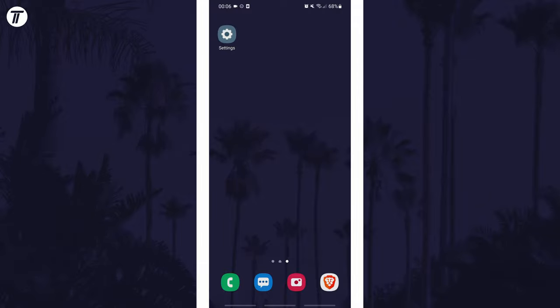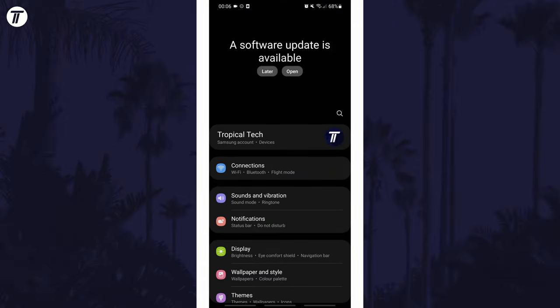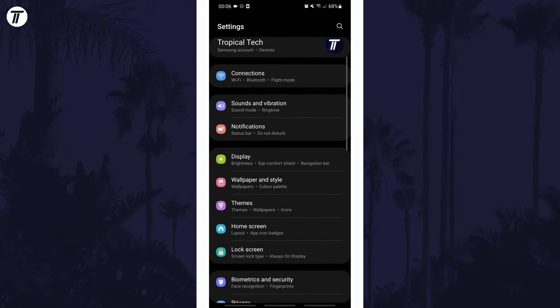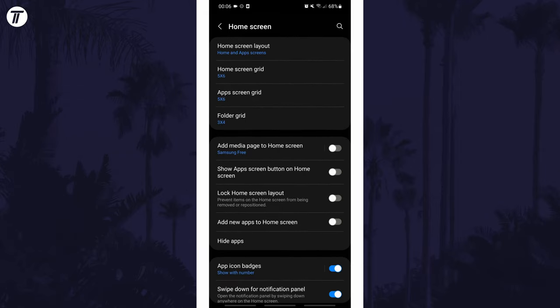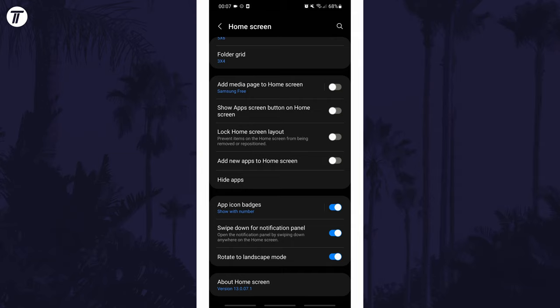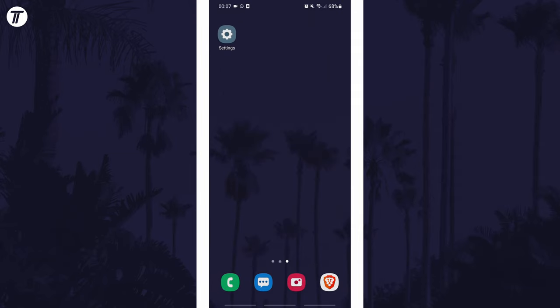To make the home screen rotate in Android, first open the settings and then look for and tap on the option called home screen. Scroll down and you should see the option called rotate to landscape mode or similar. All you need to do is turn this on with the toggle switch and then you can test it out.